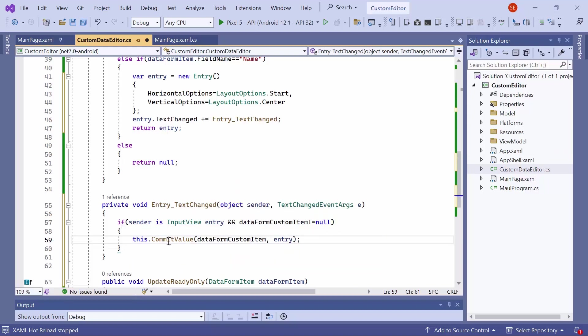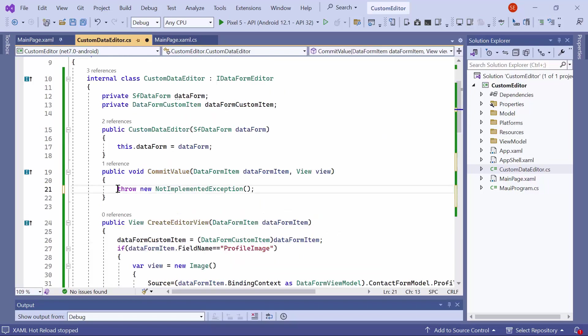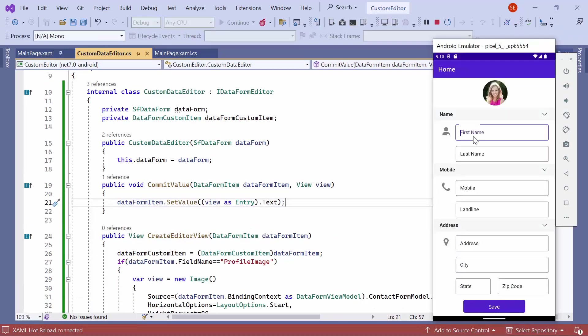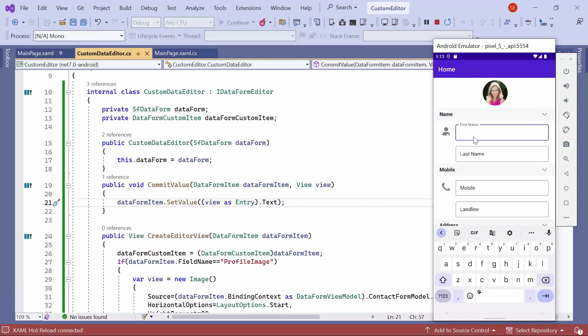Then, in the commit value method, call the set value method with the entry text value. Now, observe the values manually committed to the name property when I edit in the first name editor.